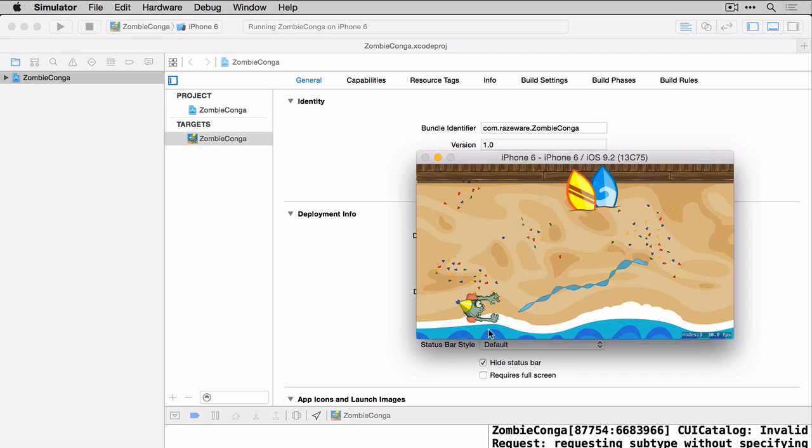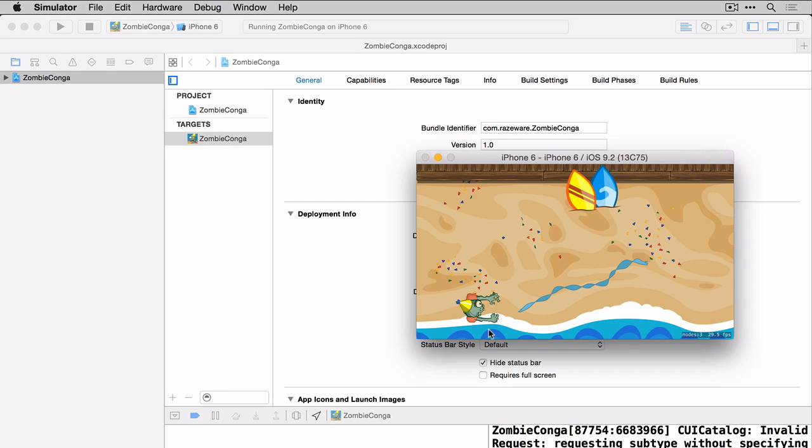The first part in working with the update method is to calculate the difference between the last update time and the delta time. So you'll need two variables to hold this because remember the update doesn't necessarily get called at the same time every time. Head over to GameScene.swift and let's get these two variables added to help us move our zombie in a nice smooth manner.